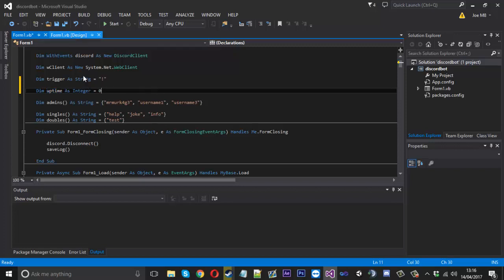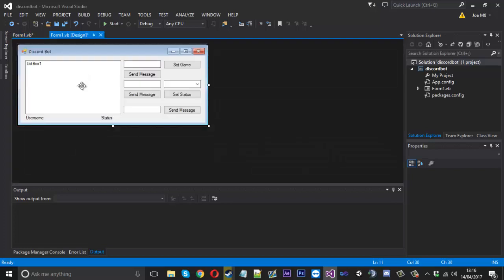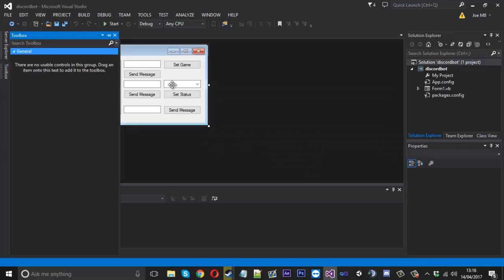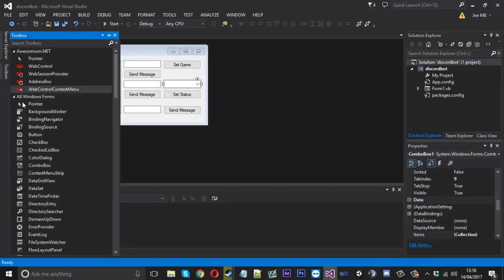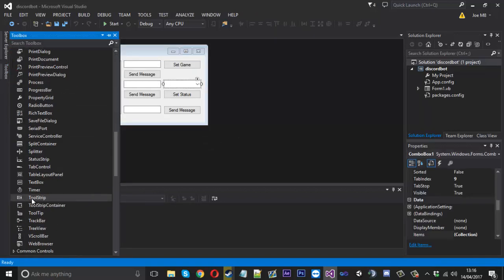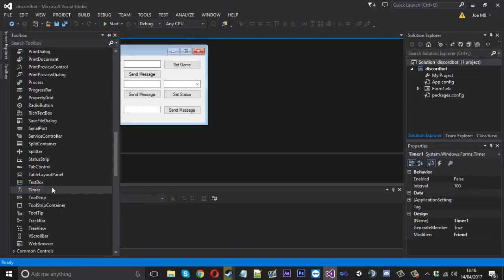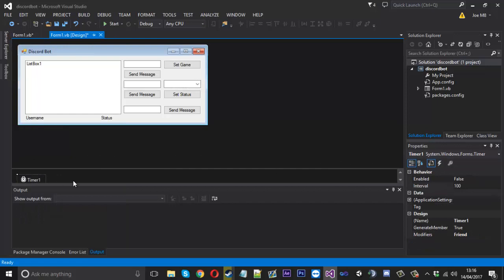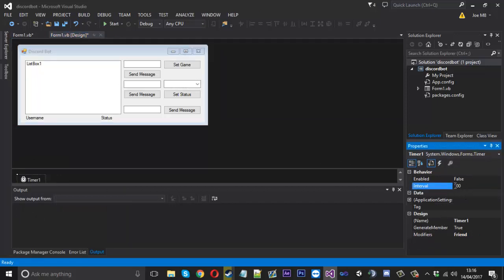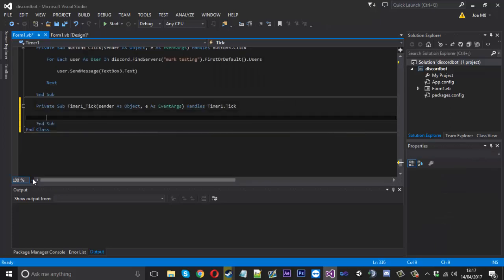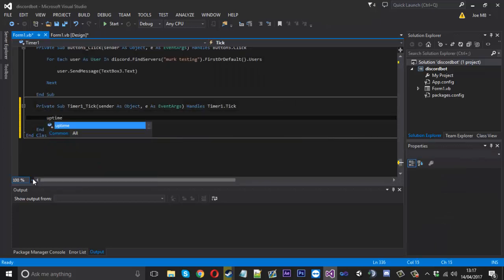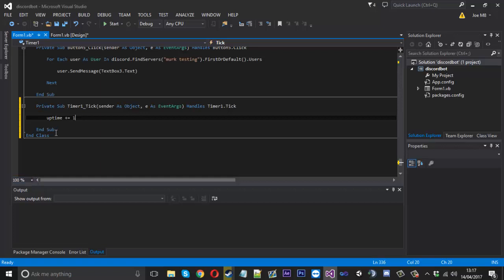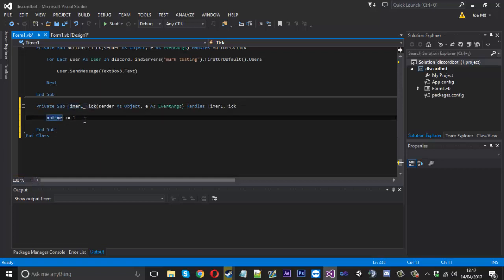So we're going to go into the design and when it loads we'll grab a timer. We're going to use a timer to increase the seconds. Click on the timer and change the interval from 100 to 1000, because 1000 is a second, so every second we're going to add a second.